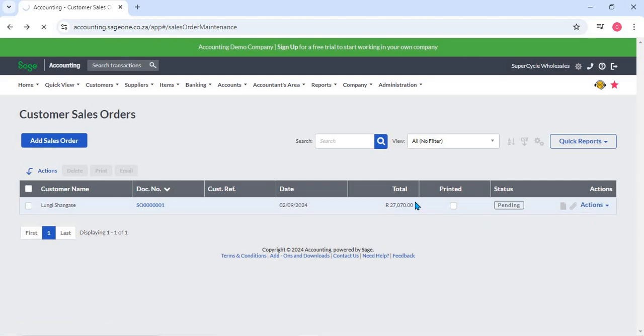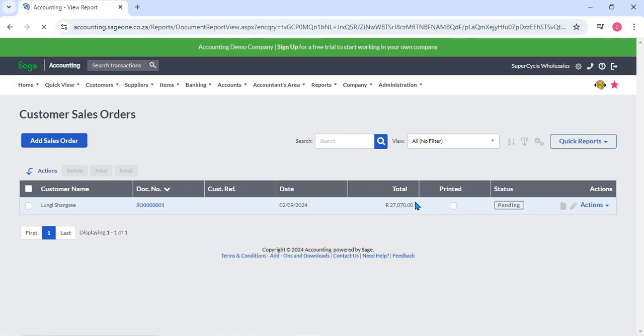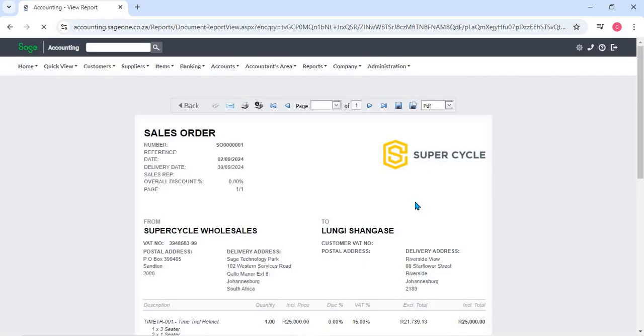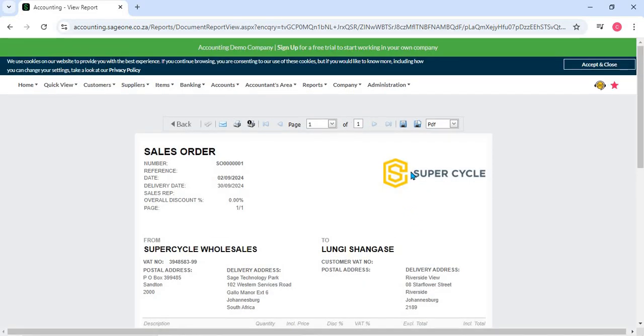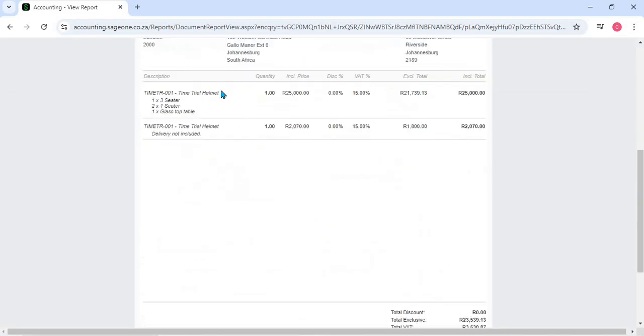Itemized details: Each sales order allows for an itemized list of products or services, including descriptions, quantities, unit prices, and total costs. This detailed approach helps in clearly communicating what the customer has ordered.